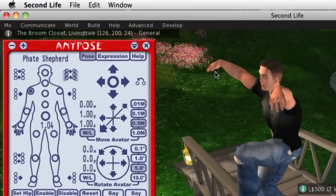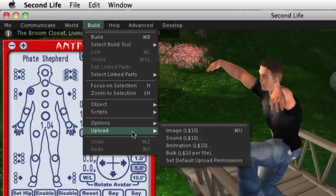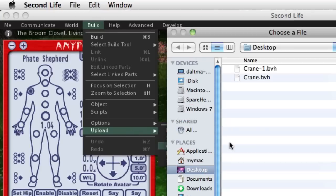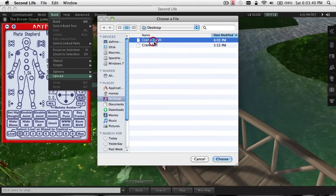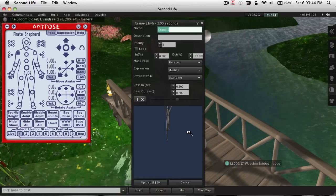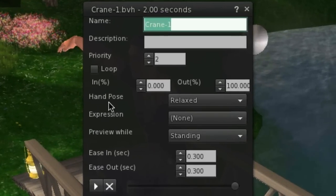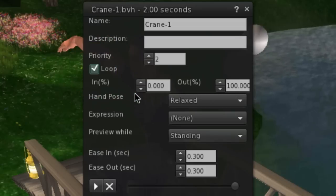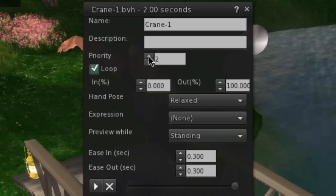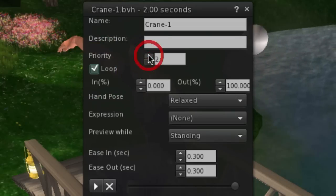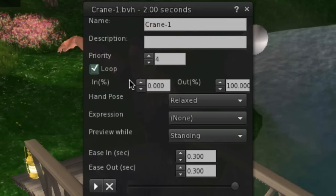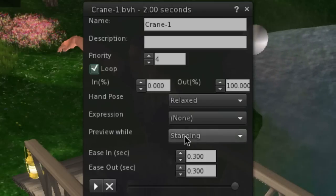Now, back in Second Life, you can go to Upload and select the animation. We'll just pick the one that I just saved. There's our preview of our animation. In most cases, you'll want that looped unless the animation is intended to play once and stop — in most cases it'll be looped so it plays continuously.